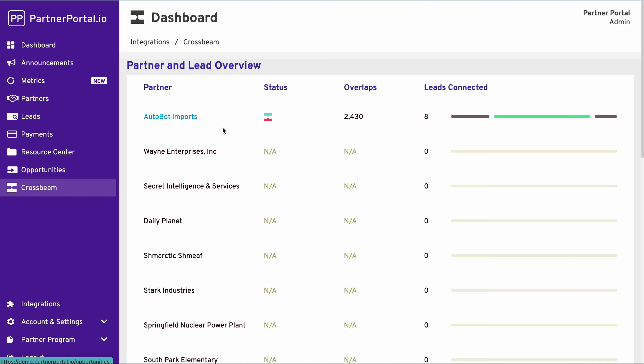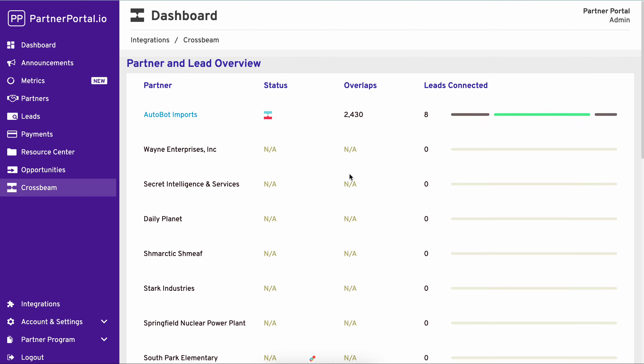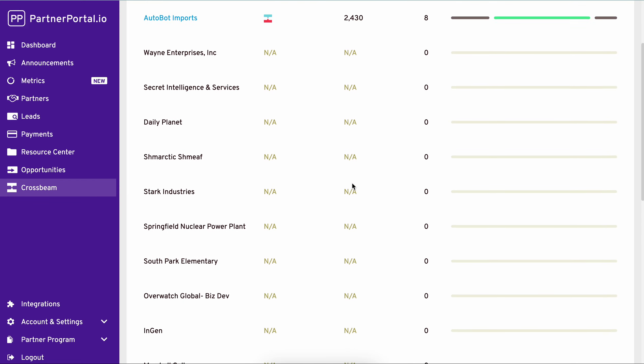When you select your Crossbeam tab, you're going to come to a page that looks similar to this. The way our integration works is we pull in all existing Crossbeam data into partner portal. Here we're going to show you if you have any overlaps with any of your partners lists.